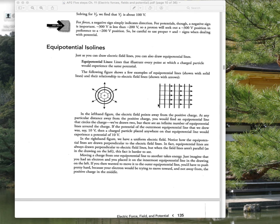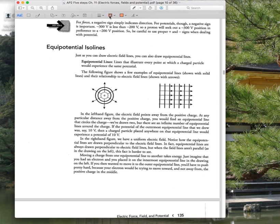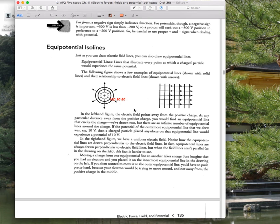For example, if the vertical iso lines have values of 100, 90, 80, 70, 60, 50 volts, iso lines are usually spaced the same amount apart. The highest potential would be on the left and the lowest on the right for a rightward-pointing field. Iso lines are typically equally spaced in potential value.